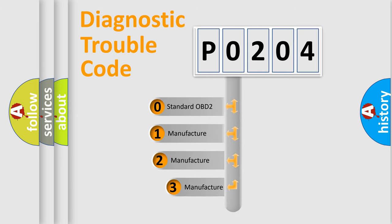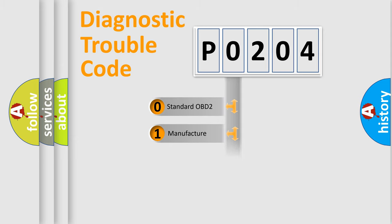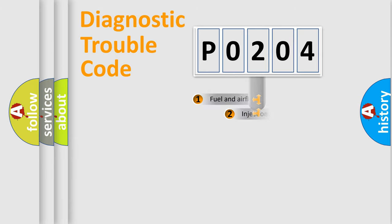If the second character is expressed as zero, it is a standardized error. In the case of numbers 1, 2, or 3, it is a manufacturer-specific expression of the car-specific error.